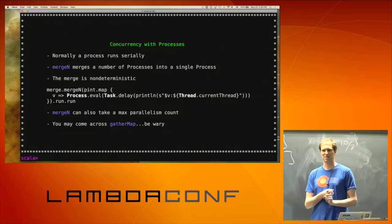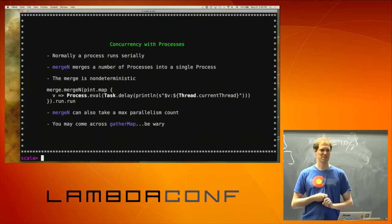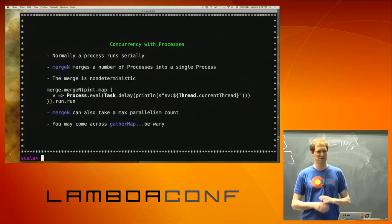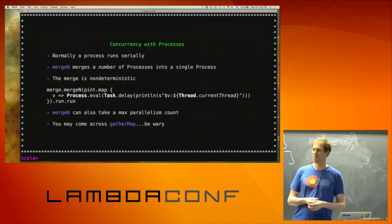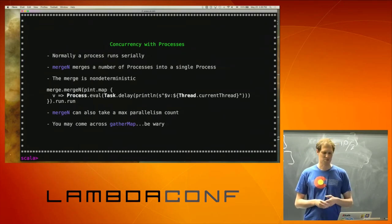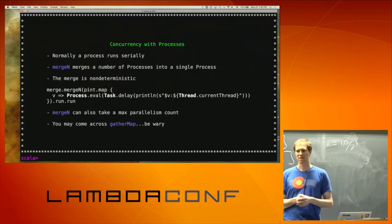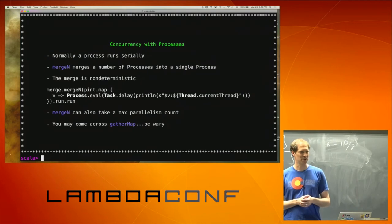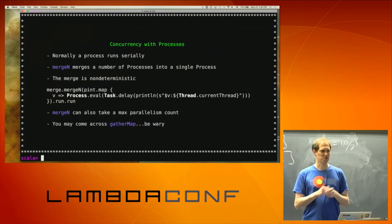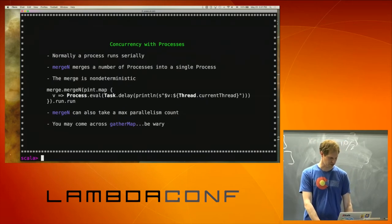mergeN also takes a max parallelism count — this is kind of important. If you don't specify a parameter for max parallelism, you're basically saying you're unbounded on the merge — you can take up as much memory as you want, as many threads as you want. In production, that's usually a bad thing; you want to constrain things. Typically at Simple Energy we bound to some factor of the number of cores. In general, although ScalaZ Stream does provide some unbounded things, you want to use the bounded version where you can. Avoid yourself some future grief and 3am calls on a Saturday.